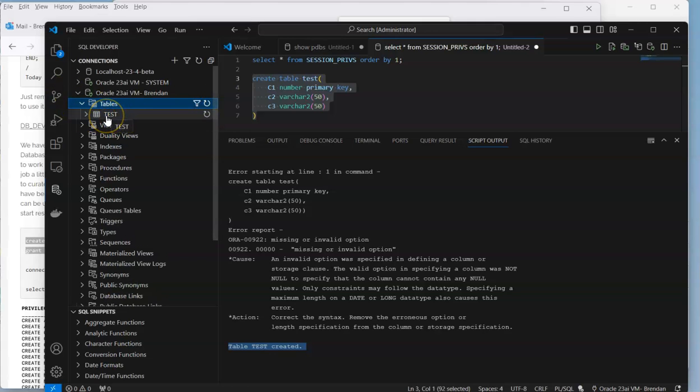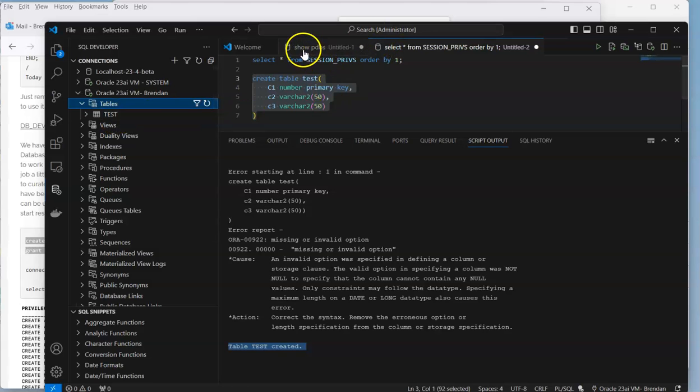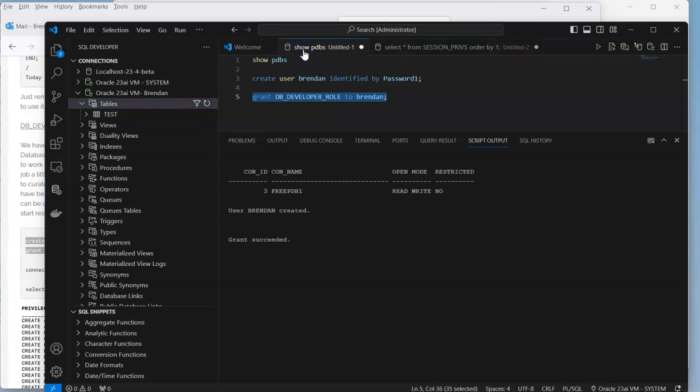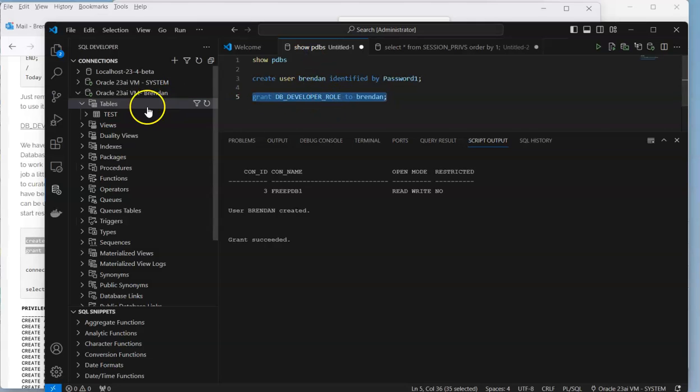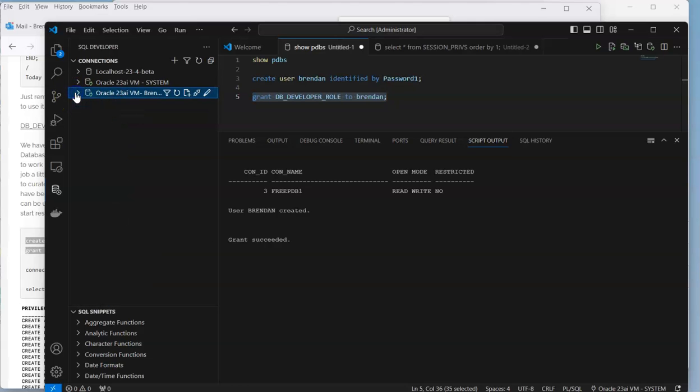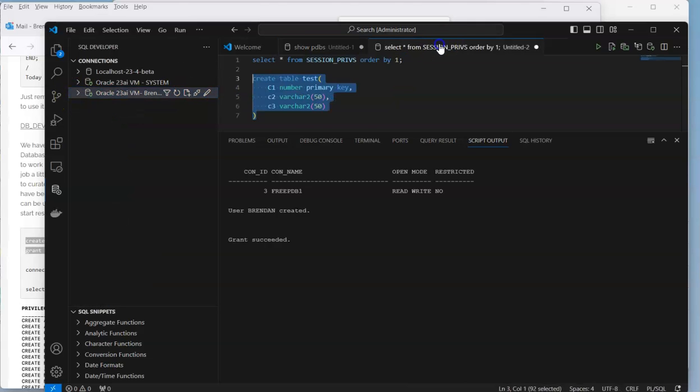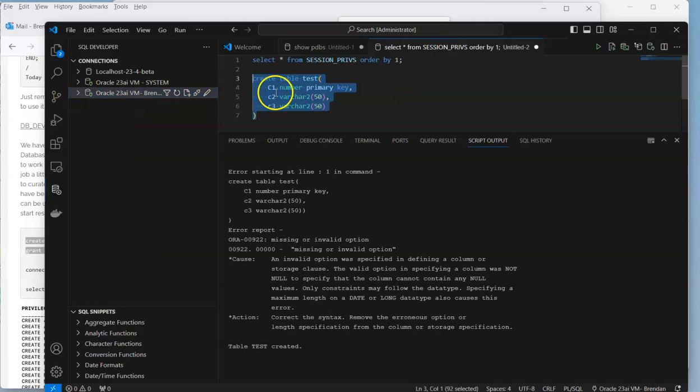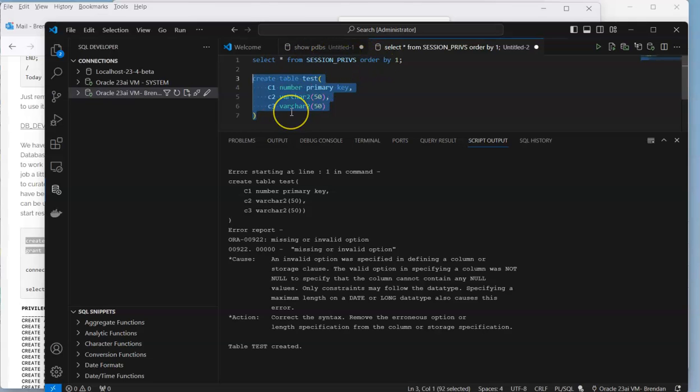So that's how we can create a user in our 23 AI database, grant them the privilege to connect, set up the connection to that particular user, log into it, look at the different privileges that they have, as well as create a table.